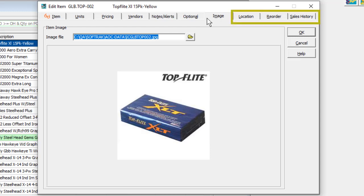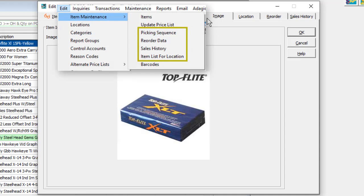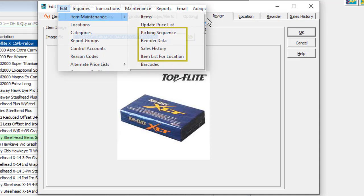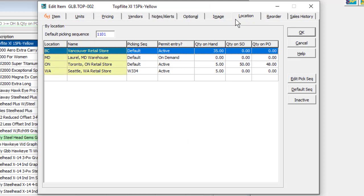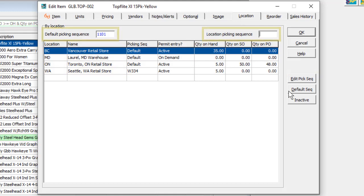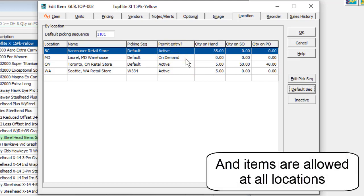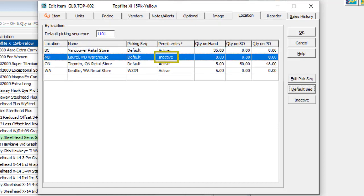The last three tabs are available only if the security group assigned to the user permits access to these functions, which are also accessible from the Edit Item Maintenance menu. The location tab lists all location codes for the company, allows editing the picking sequence at a location to be different than the default, and shows whether this item is allowed to be processed from this location. An active status means it is allowed; on demand means that the item is allowed but a transaction has not yet been posted; and inactive means that the item is not allowed.